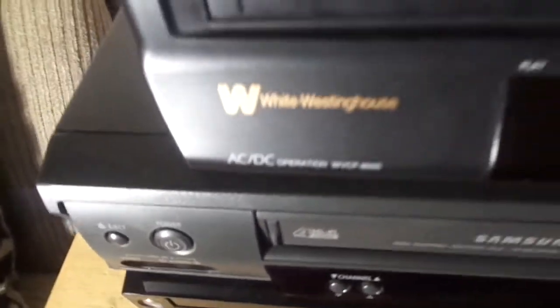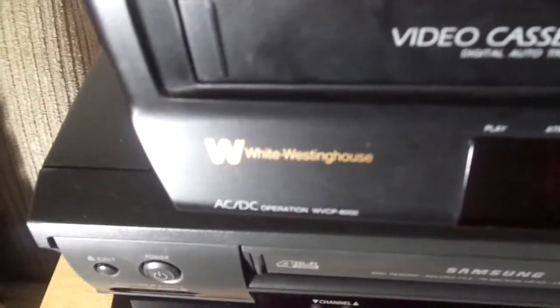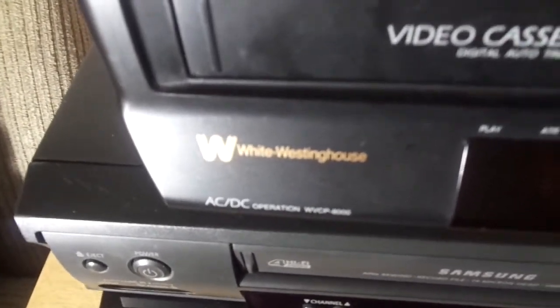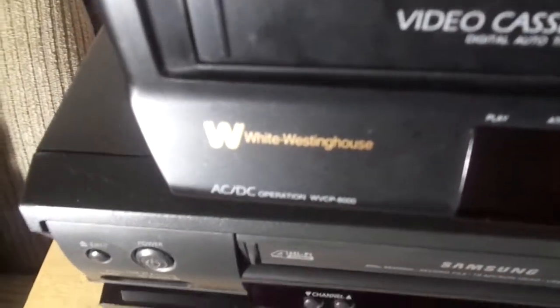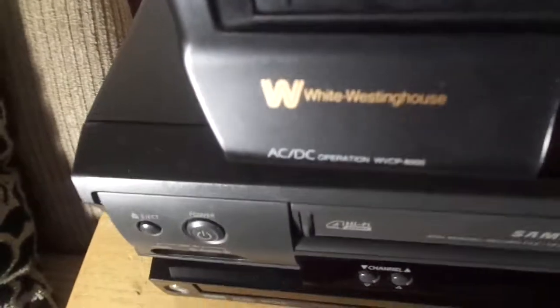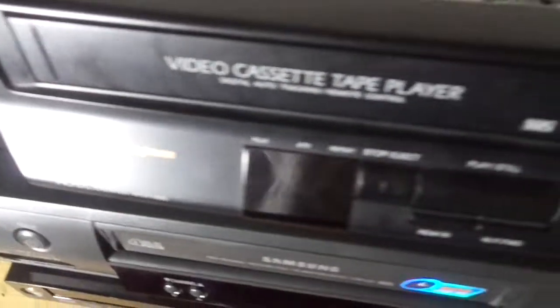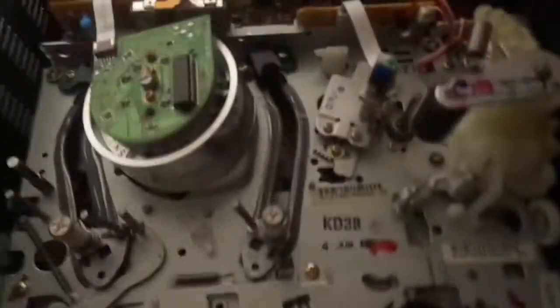White Westinghouse never made VCRs and all that. Actually, it was not made by White Westinghouse. Obviously another brand has made this VCR and it's basically a rebadge of the original one. Let's take a look at the mechanism inside.